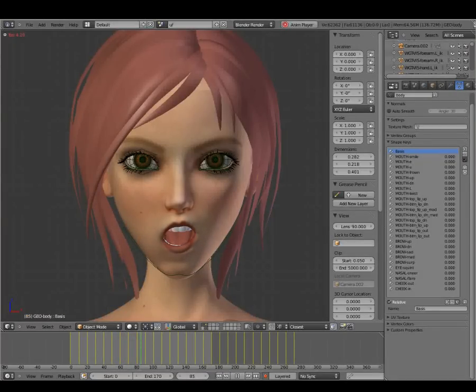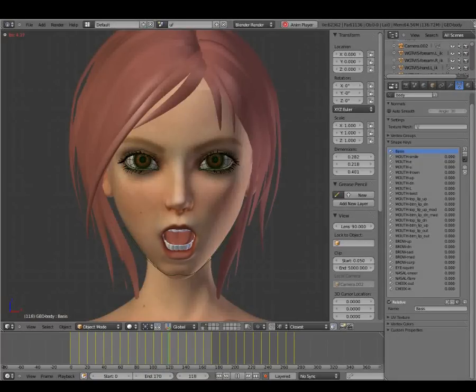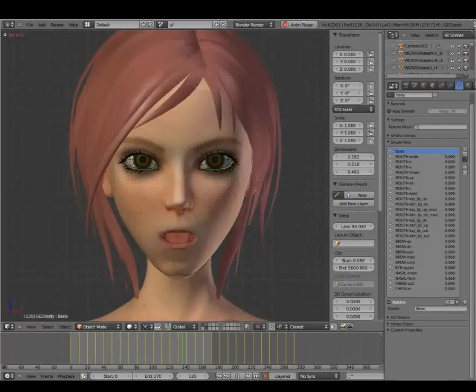These shapes might not look like much now, and that's because they're meant to be combined together. This layering method allows animators more flexibility to build more complex facial expressions.